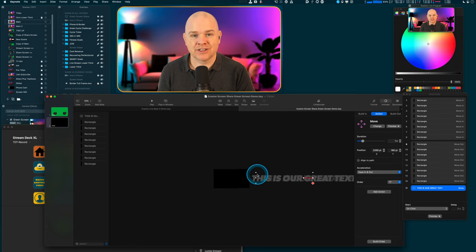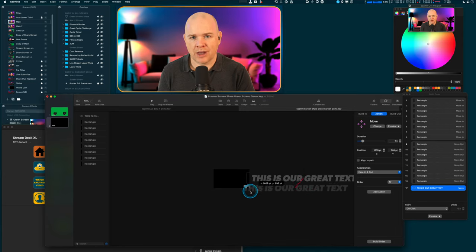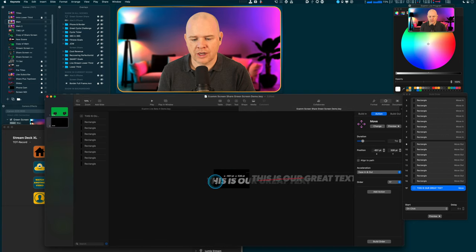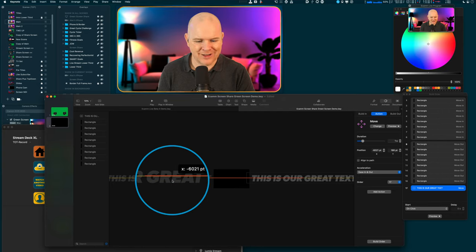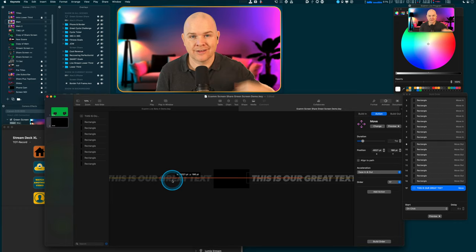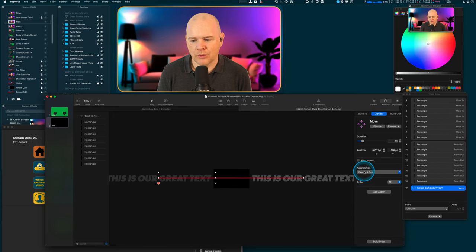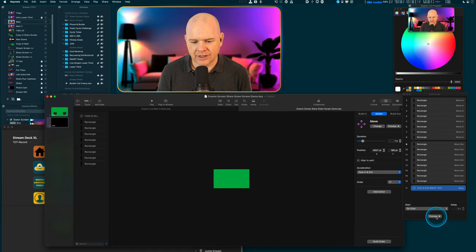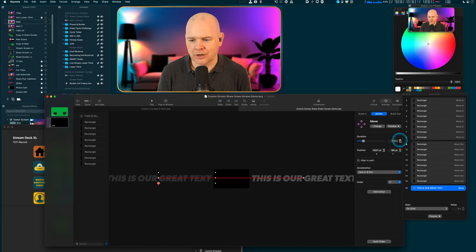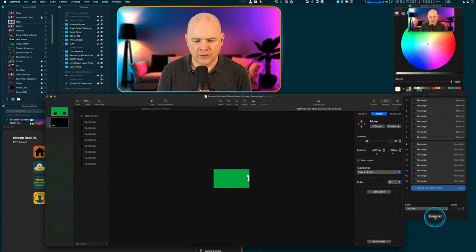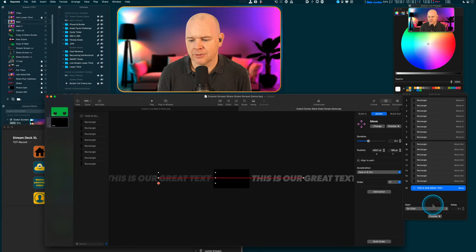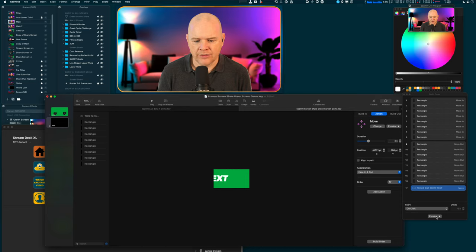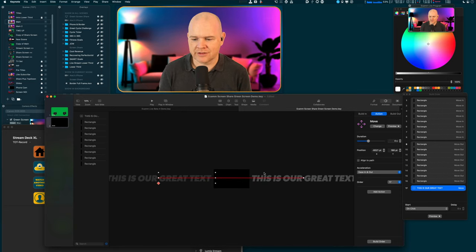The move animation puts in an arbitrary direction automatically, usually left to right, and the line depicts the movement path. The ending position is highlighted so I can grab it and move the path. I want it to move directly across the screen horizontally. I'll bring the endpoint out to the right — a yellow line appears indicating they're on the same horizontal plane. Now if I preview it, the text scrolls across. It's a bit too fast, so I'll increase the duration to about four seconds.